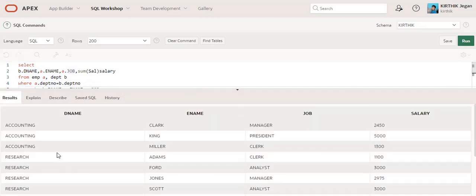The department information is repeated multiple times, so here accounting, accounting, accounting, and research, research, research. I will copy this same query and create a normal classic report here.